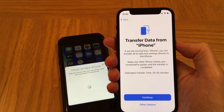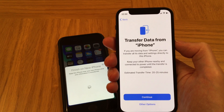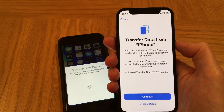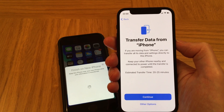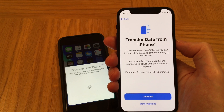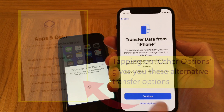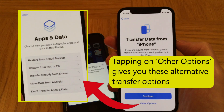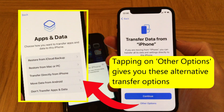Now we have the option to transfer data from iPhone, so we just need to tap Continue on that. There are other options: you can restore from an iCloud backup, or from a Mac or PC which would be using iTunes. We're doing the direct method. There's also the option to move data from an Android phone.